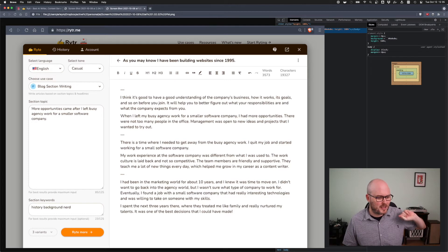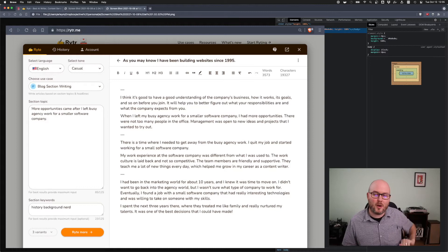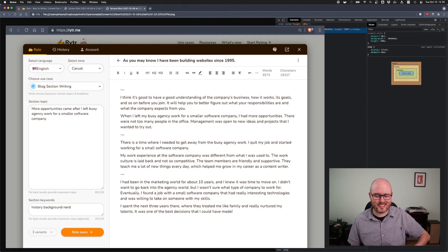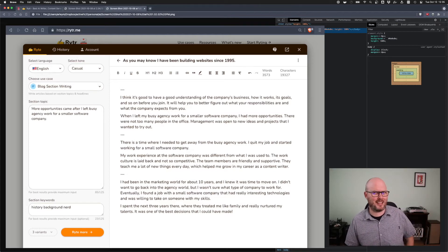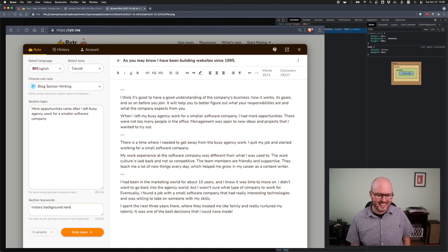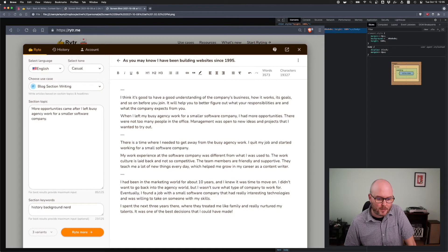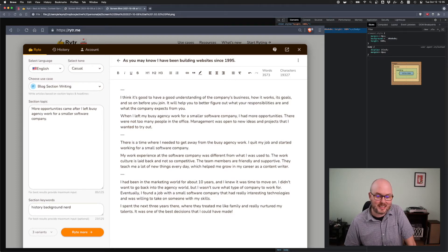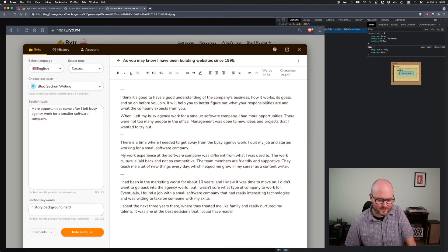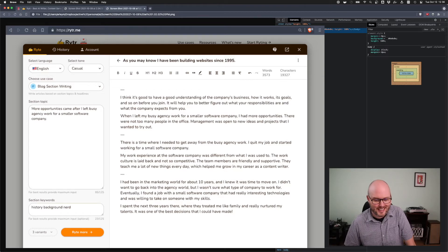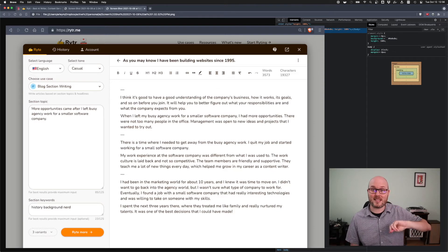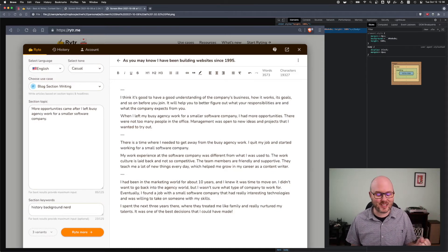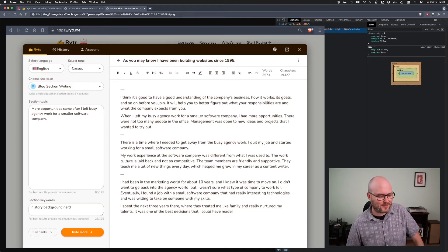But then here's another very similar example. What I wrote was, more opportunities came after I left busy agency work for a smaller software company. And what it wrote, also massive leaps from what I entered, but eerily correct. When I left busy agency work for a smaller company, I had more opportunities. Management was open to new ideas and projects that I wanted to try out. That was true. I spent the next three years there. I spent four years there. And they treated me like family and really nurtured my talents. It was one of the best decisions I could have made. That is a huge leap from what I entered. And it was totally correct. That was pretty awesome.